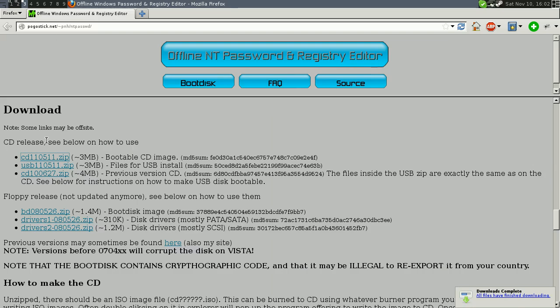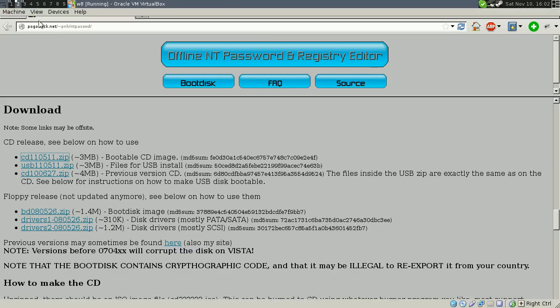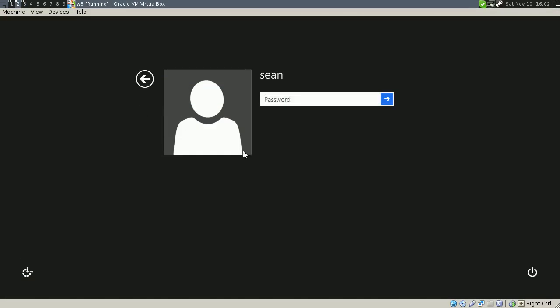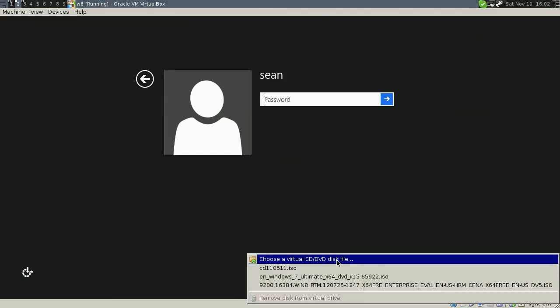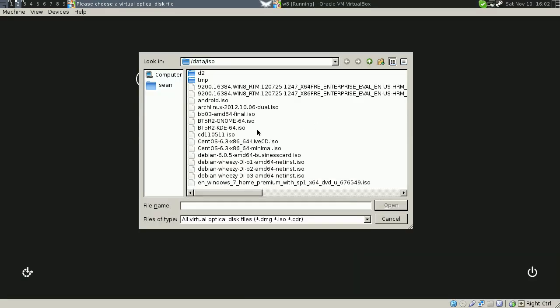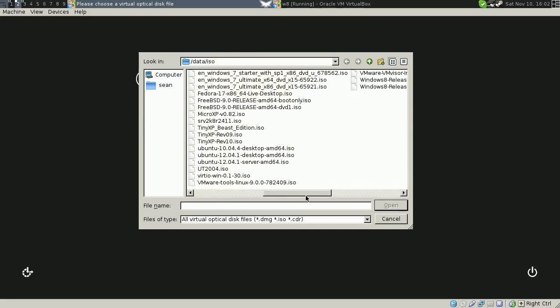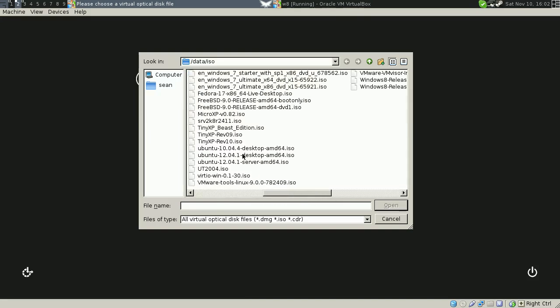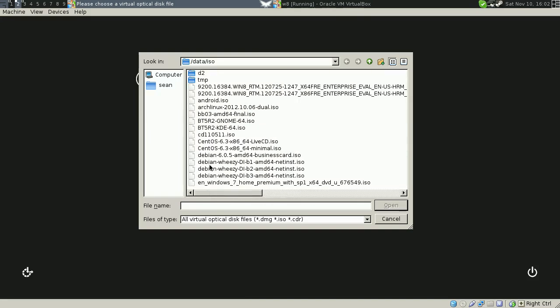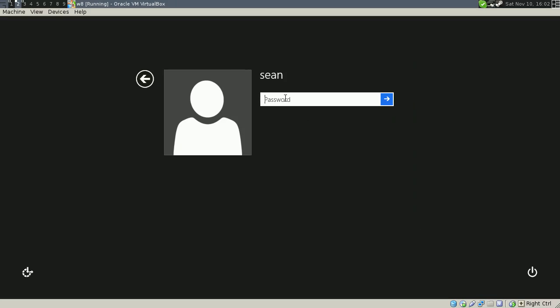And there will be an ISO file inside that zip, which I actually already have on here. So if you have a real PC that you're having an issue with, you're going to want to burn this ISO to a disk and then boot off of that.